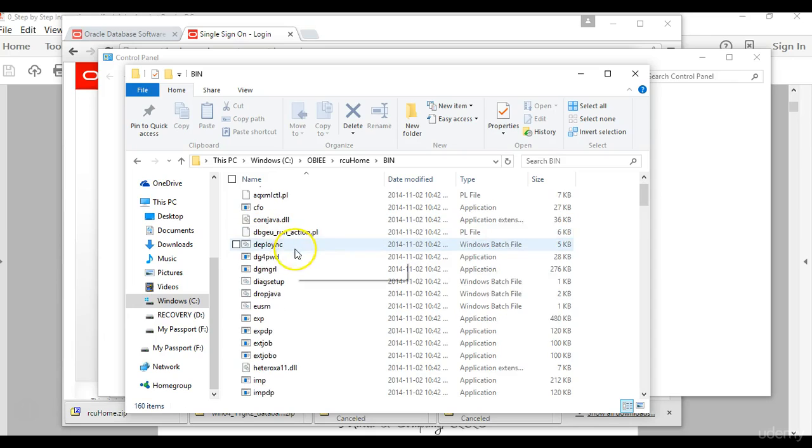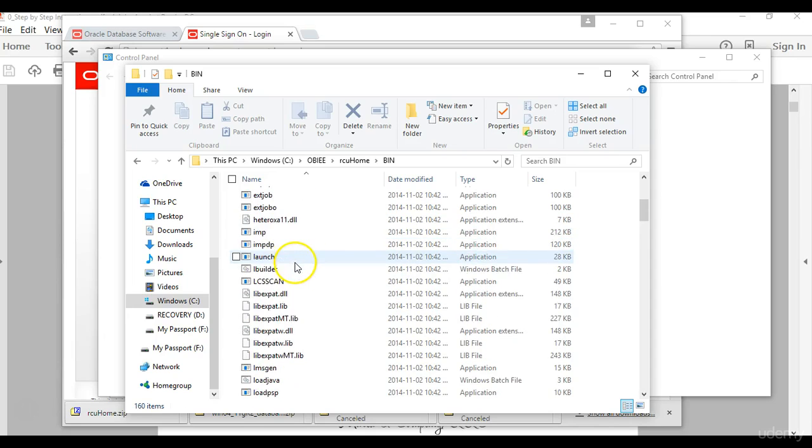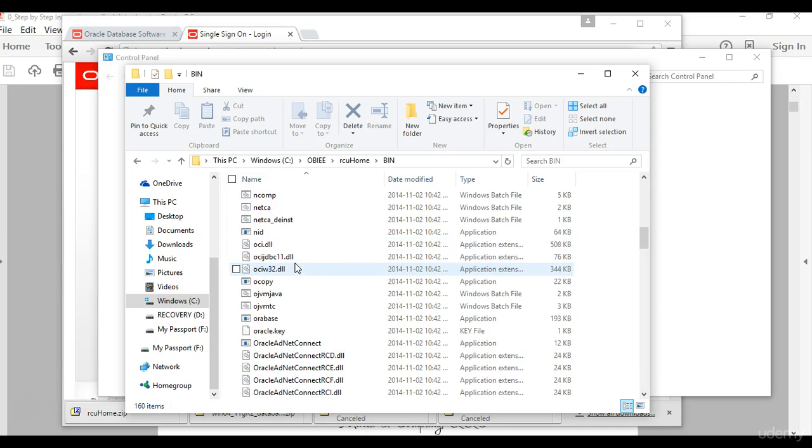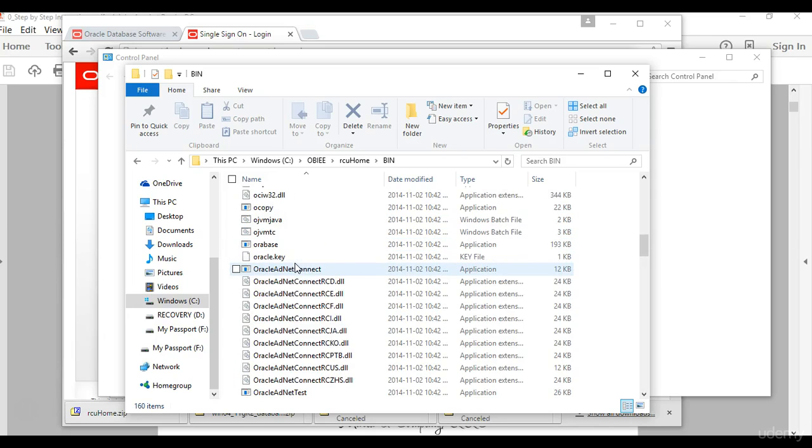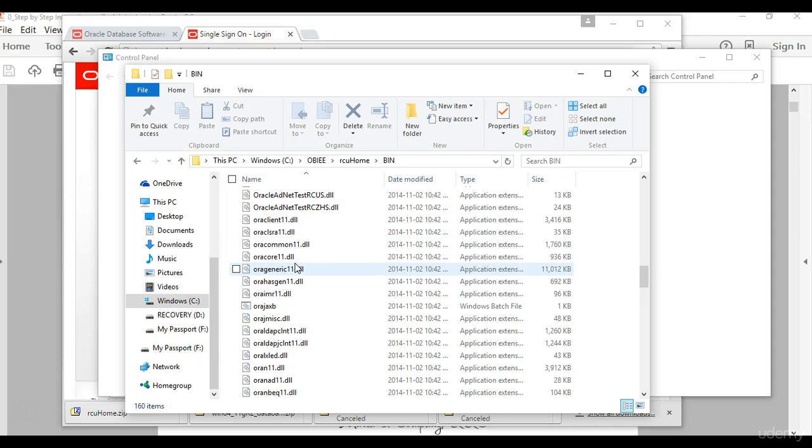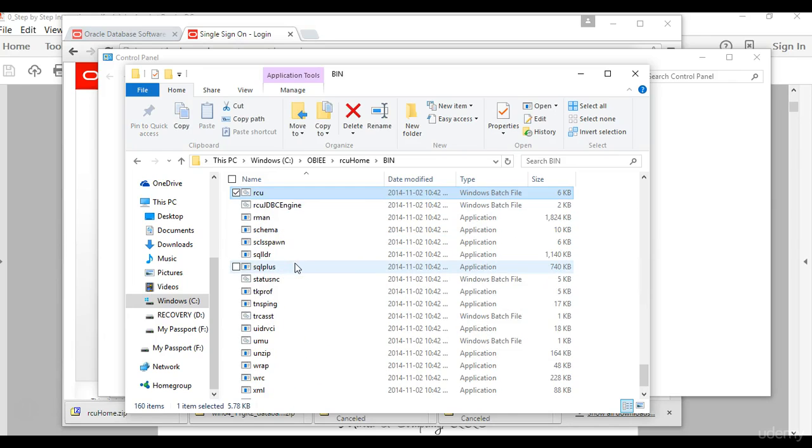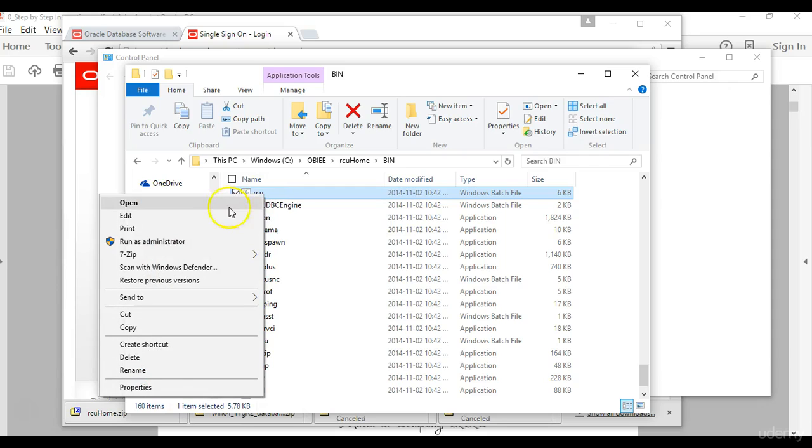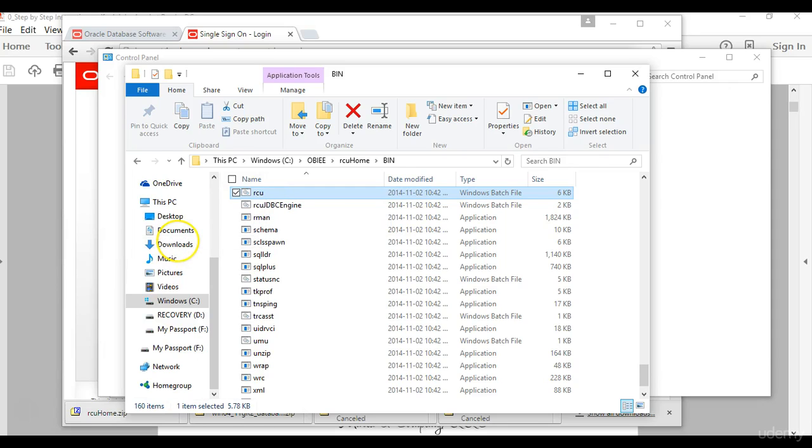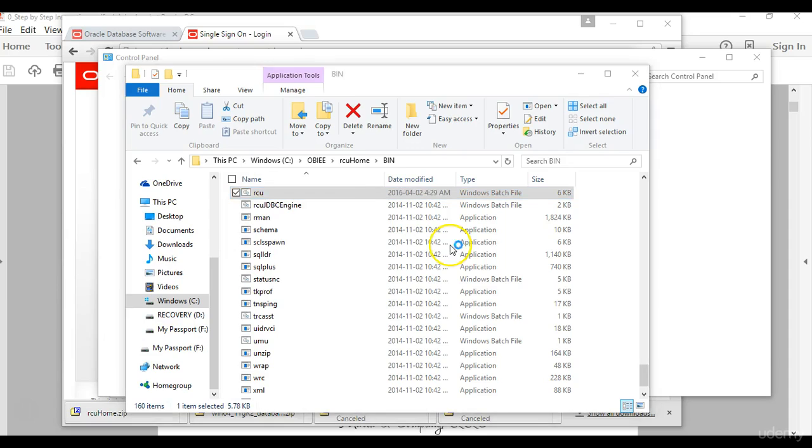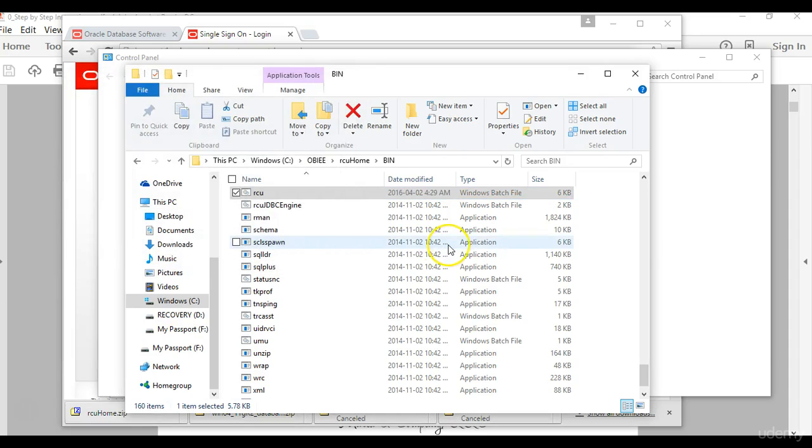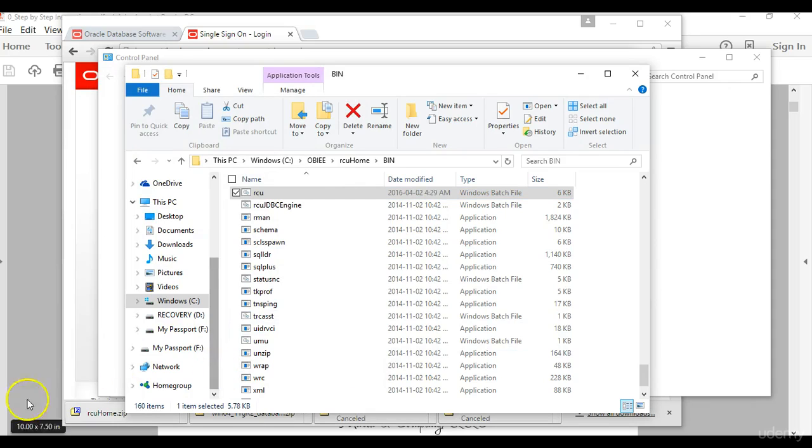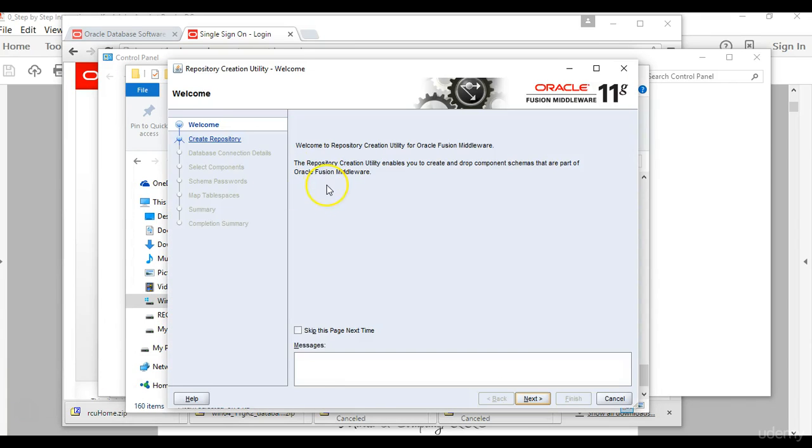Then you will locate the RCU file, then you right click on it, run as administrator. Then take a few seconds and the installation window will come up.